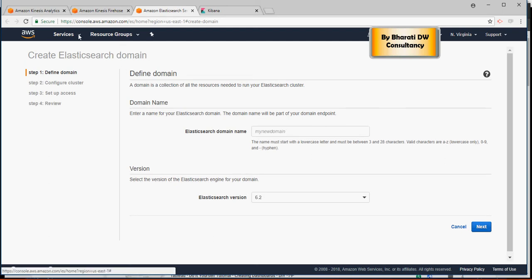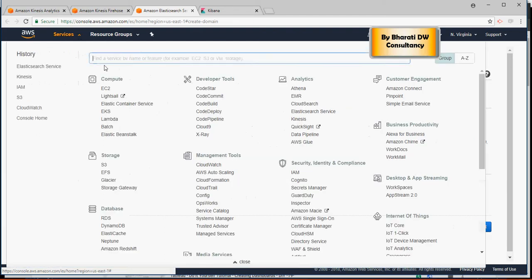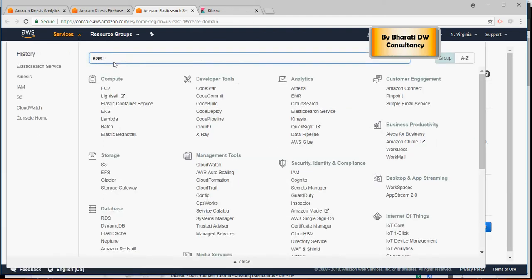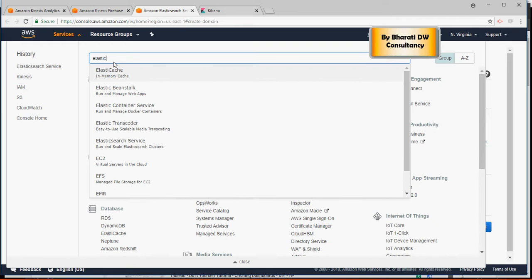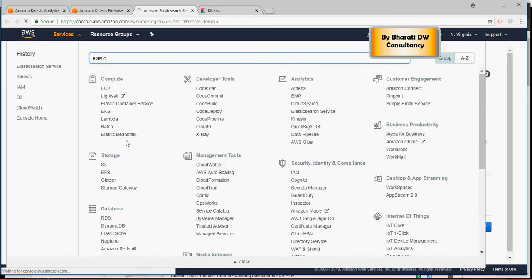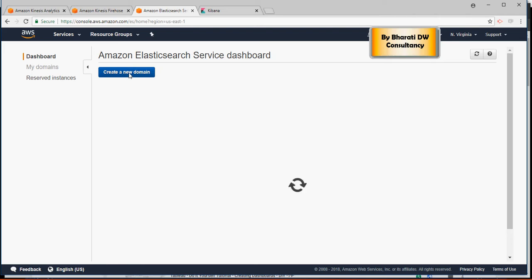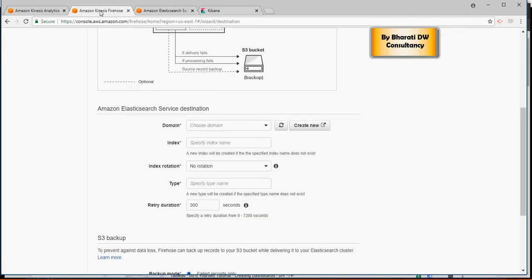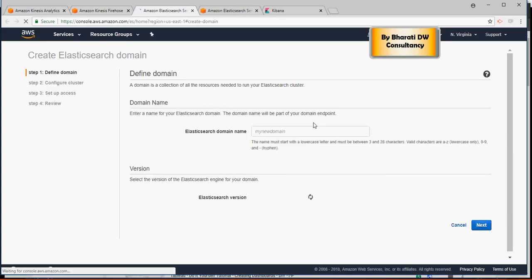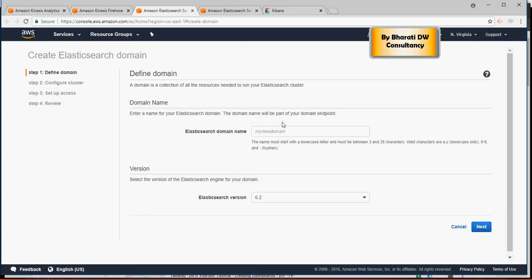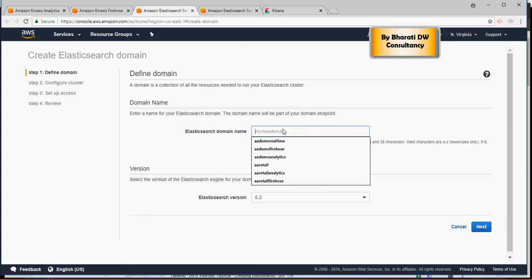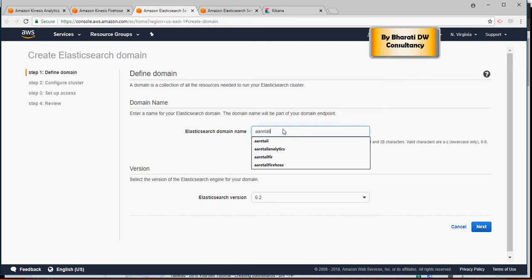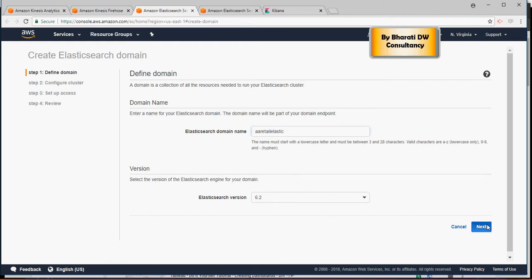So you can create this Elasticsearch domain. The other option is even if you go to services and search for Elasticsearch service, it's one in the same. So what I mean is you can create a new domain here or you can just click on this create new and it's going to do the same thing. Both options are okay. Here I'm going to say retail elastic. Say next.